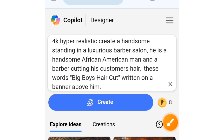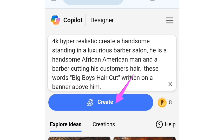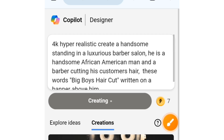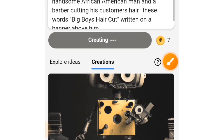When you are done editing, tap on the create button. I'm going to tap on that and allow this AI to create my image for me.